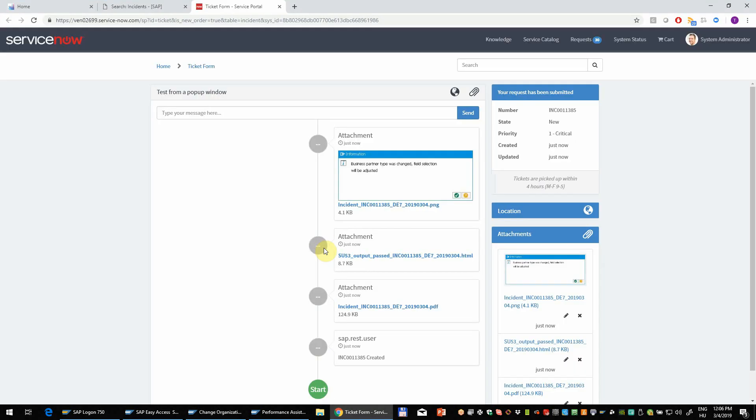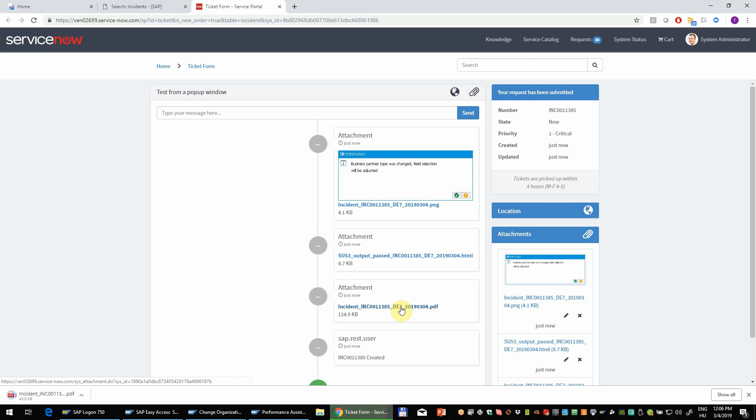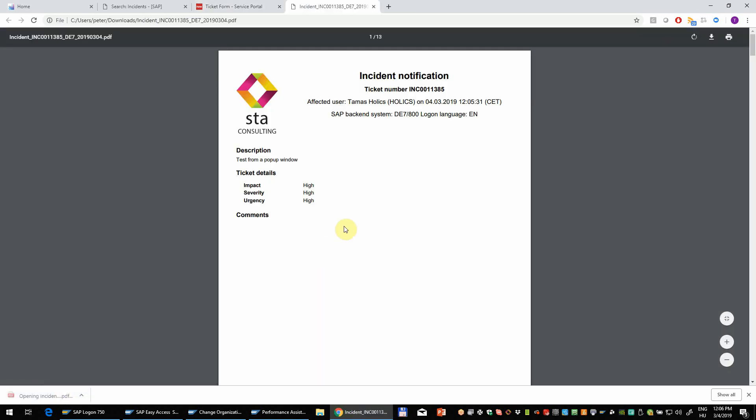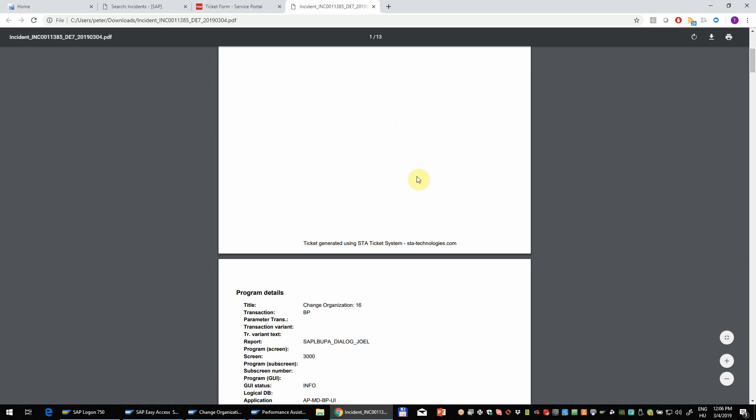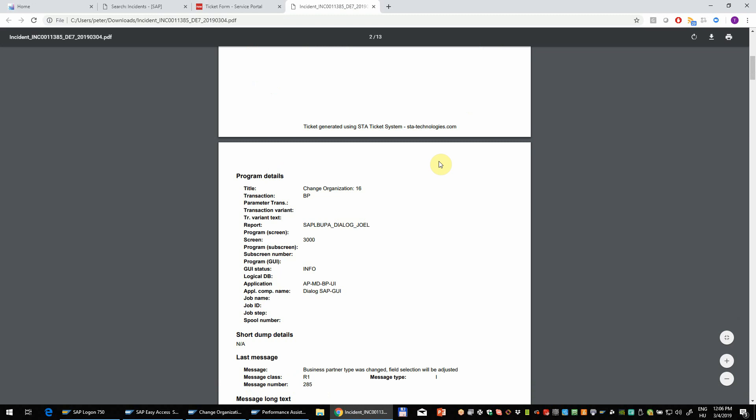So now you can see that the ticket is created. A screenshot is attached by the pop-up window. Here we have an authorization report output. And we also have a PDF file attached. This is our ServiceNow test system. So you will have a header with the ServiceNow ticket number, affected user and system, all the user input.